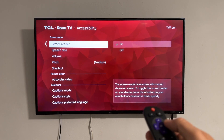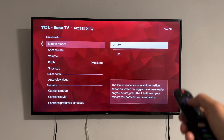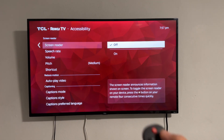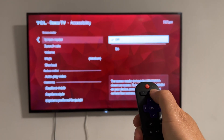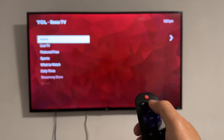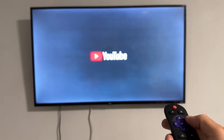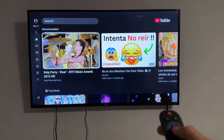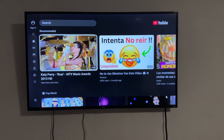As you can see, the screen reader is on, so we're gonna turn it off. Let's press the home button to see if it works — these steps work for all Roku TVs. Let's go back to YouTube, choose a video, and it's off.